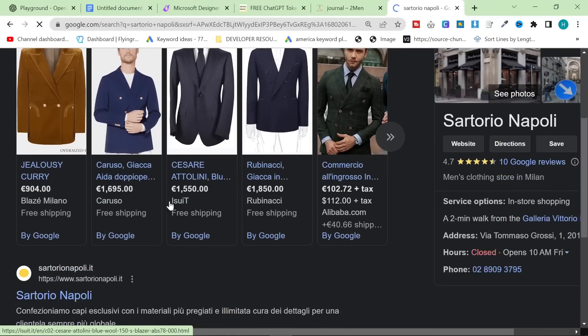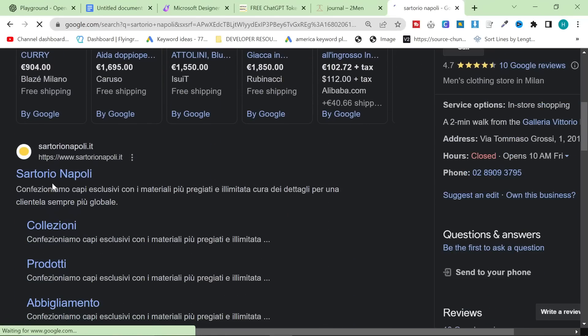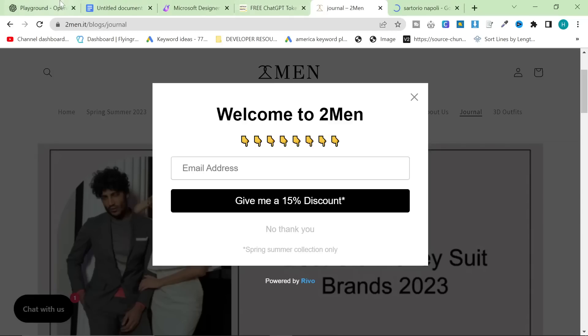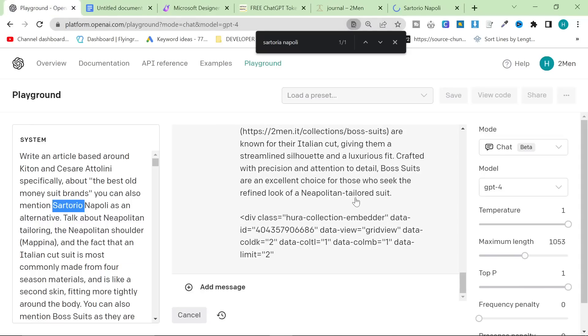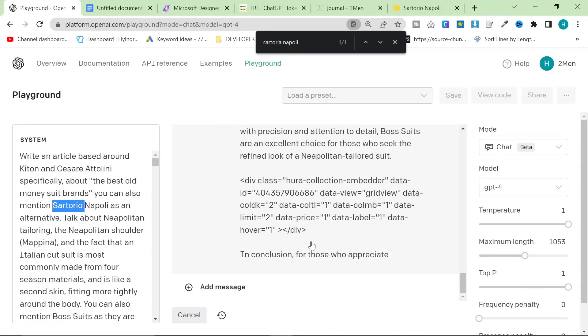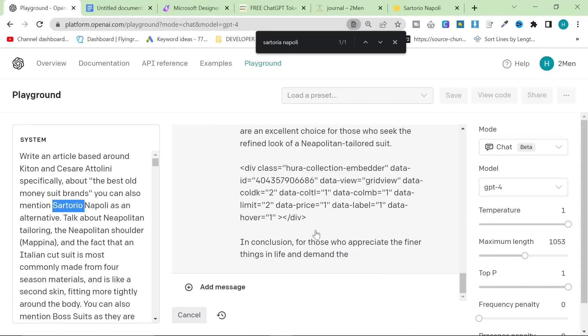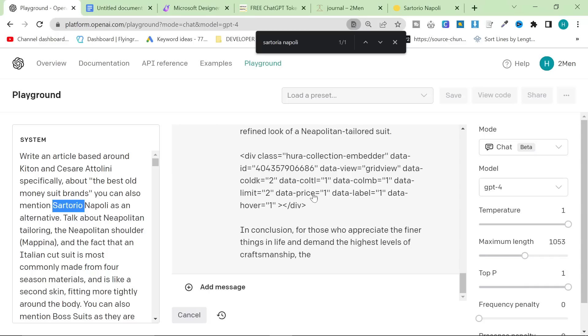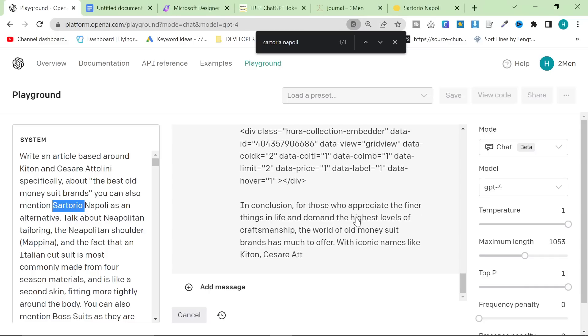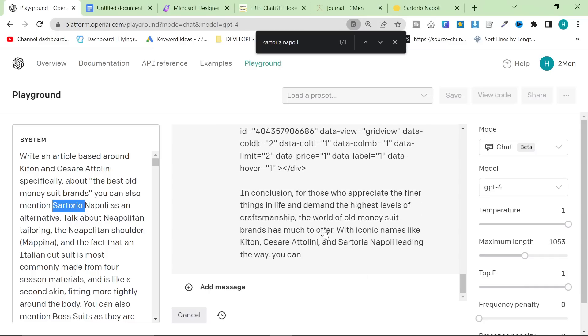And for some reason, ChatGPT has just suddenly decided to go on a rampage and start creating random brands that I didn't tell it to write about. But it's not a big deal. You can very, very easily just change the one tiny mistake that ChatGPT is making in this article.